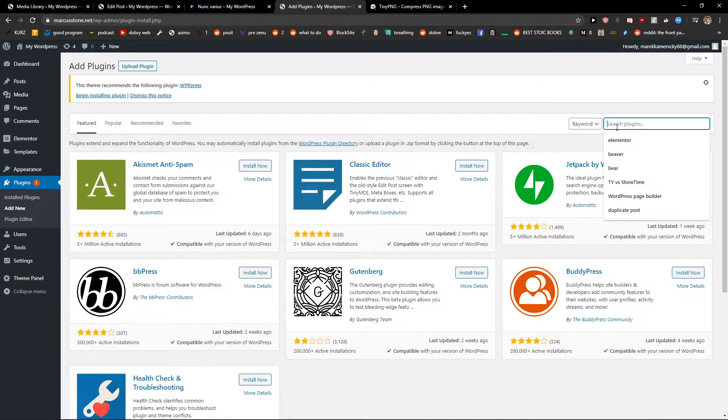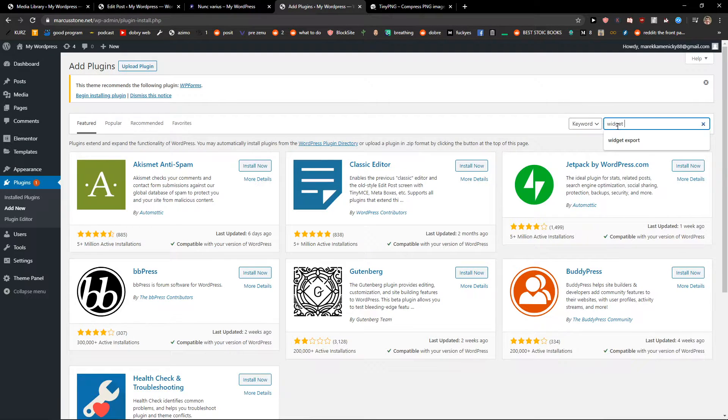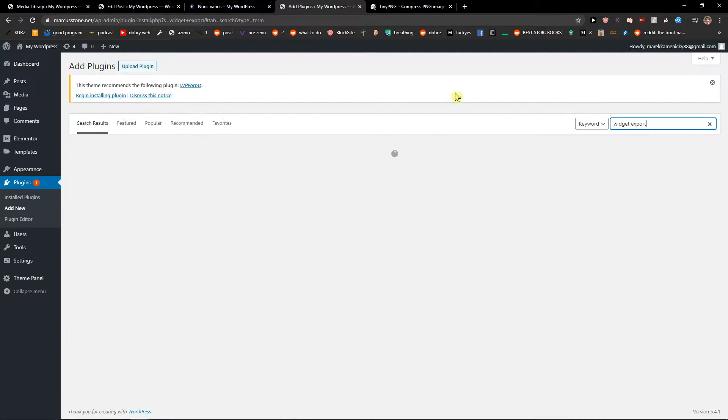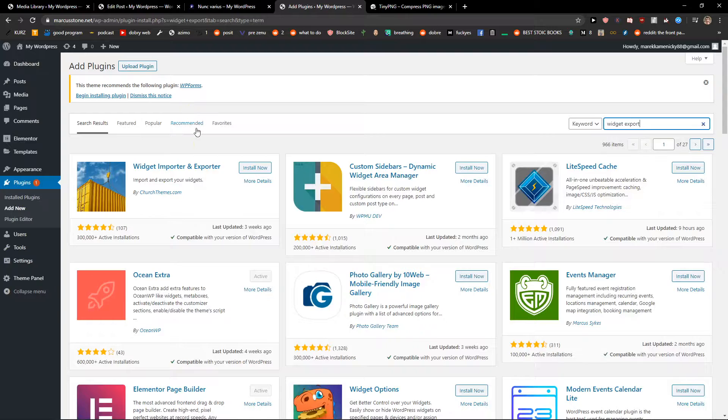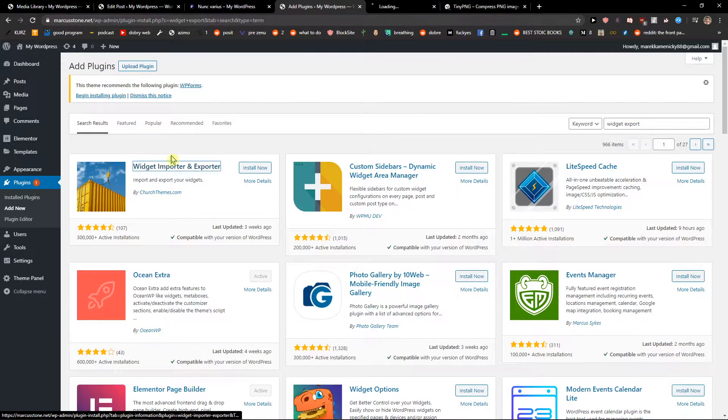Now in the search plugins field, write 'widget export' and you're going to see Widget Importer and Exporter. Click on it.